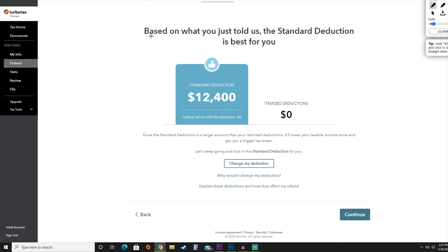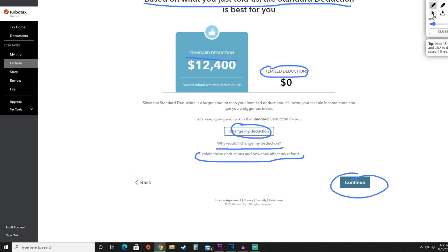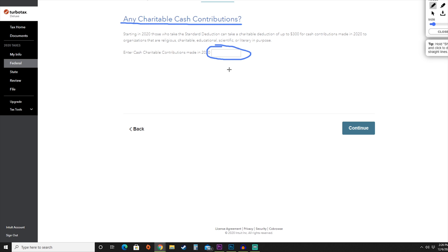One of the really cool things about TurboTax is that they analyze whether the standard deduction or an itemized deduction is best for you. For this video, we didn't take any deductions, so they're recommending the standard deduction. However, if this doesn't look right, you can always change your deduction and ask 'Why would I change my deduction?' for a full explanation. There's also a link explaining how deductions affect your tax refund. Once you've decided, hit continue. If you have any charitable tax donations, enter them here and hit continue.